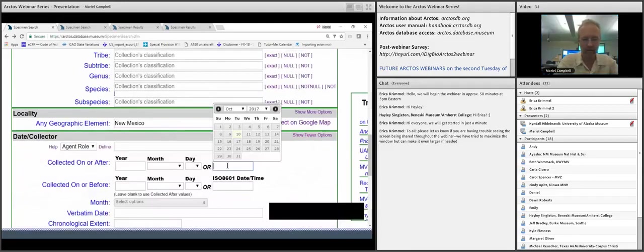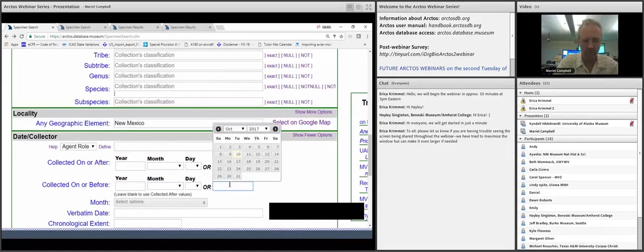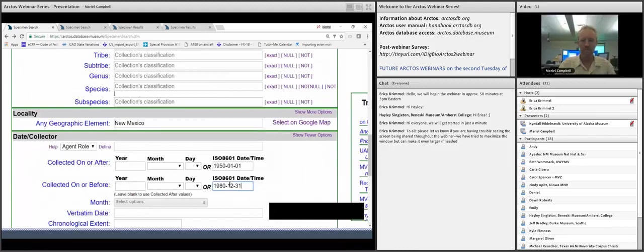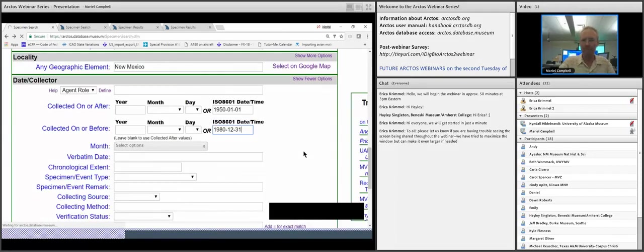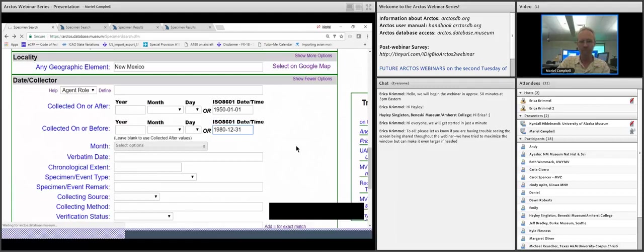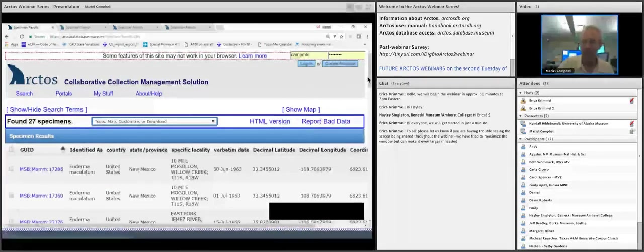We can also add a date range to further restrict the search. There are many thousands of different combinations you can do — you can search on any combination of fields that we have access to here.